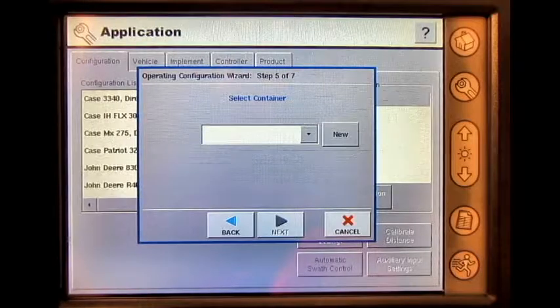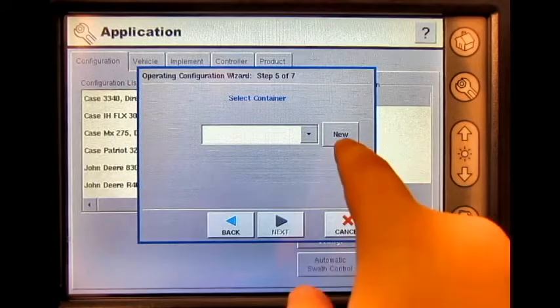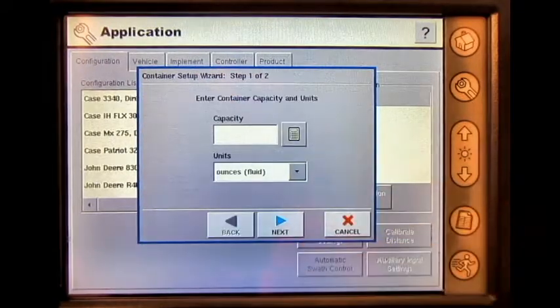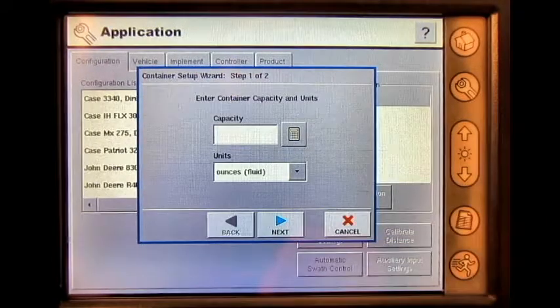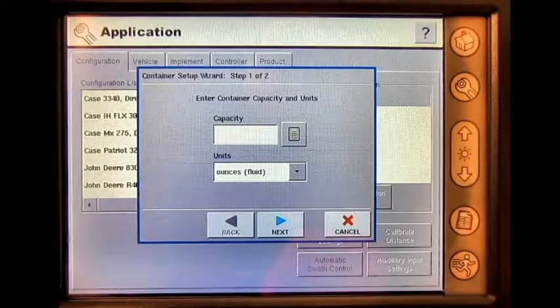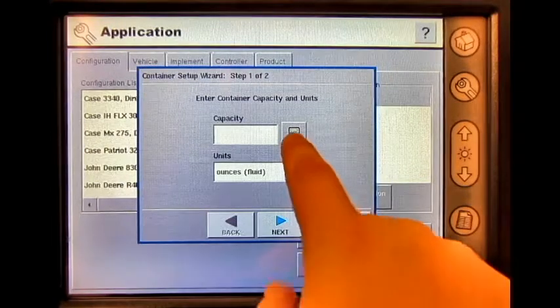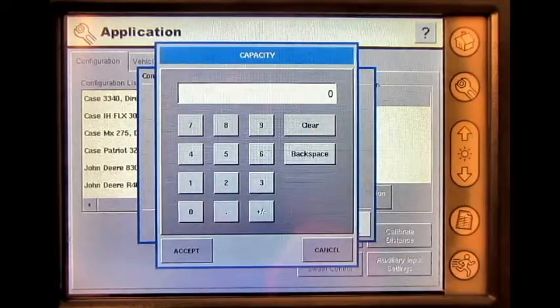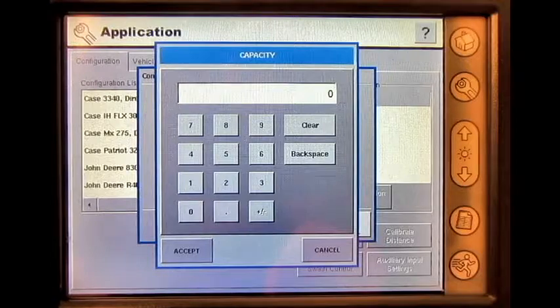Under Select Container, press New. Press the numeric keypad button under Capacity and enter the container's capacity.